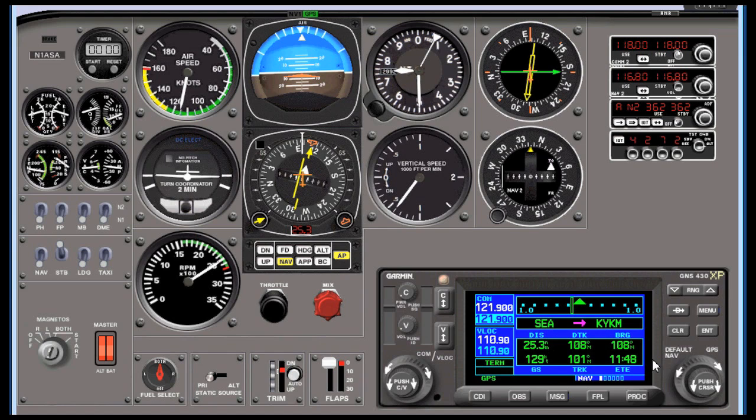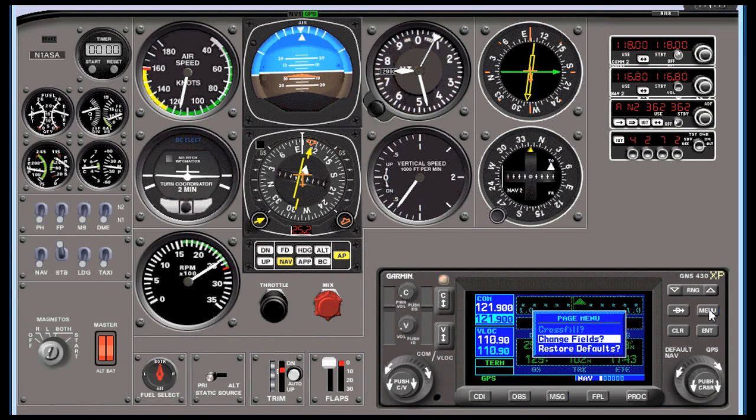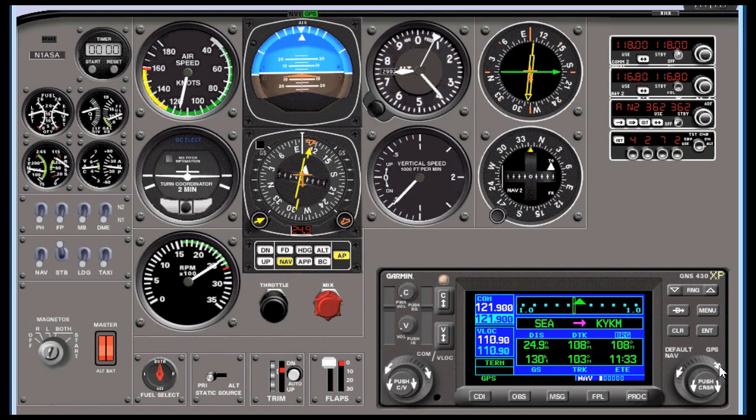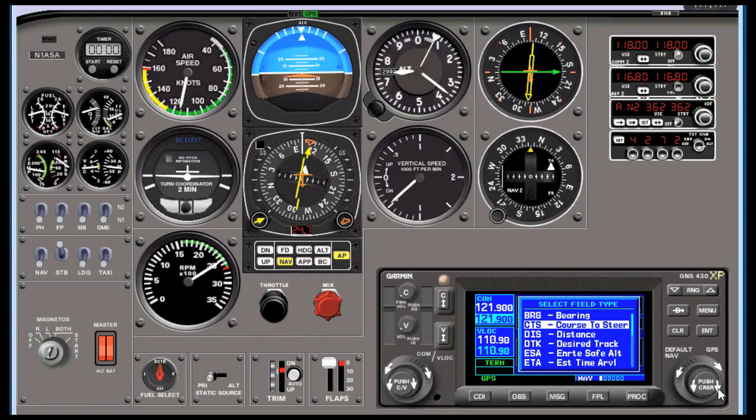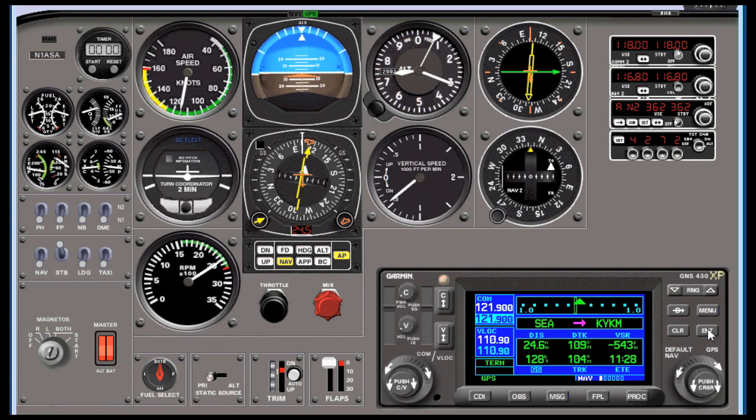What you want to do is push the menu button and then select change fields. We'll scroll over to that bearing field and replace it with vertical speed required. Turn the outer knob, turn the inner knob and scroll down with that inner knob until you get to the V, vertical speed required, and push enter. Now you've got vertical speed required right there where you can see it.